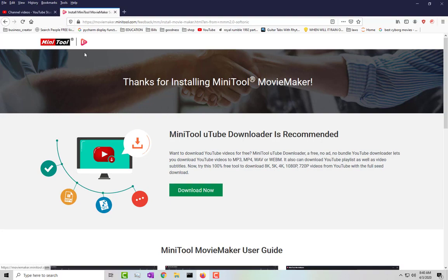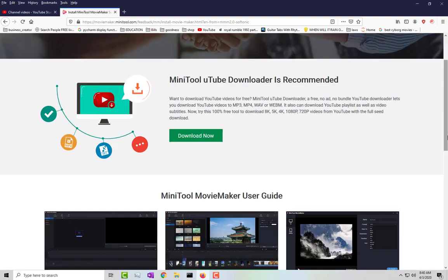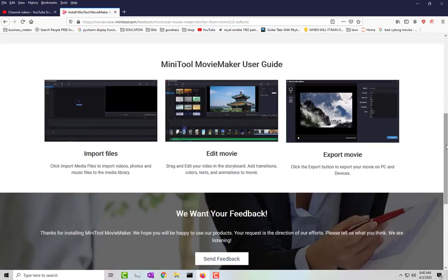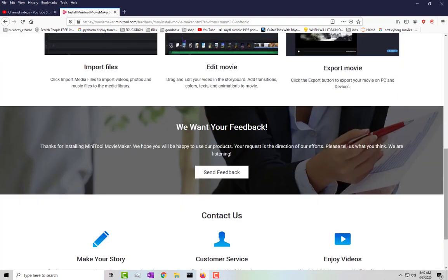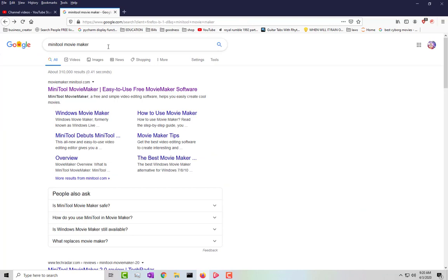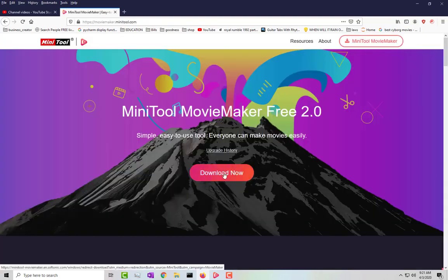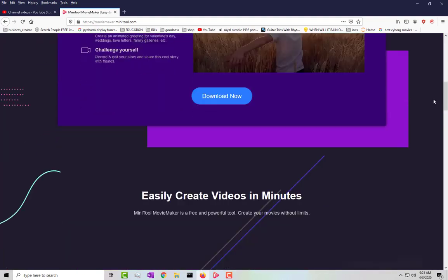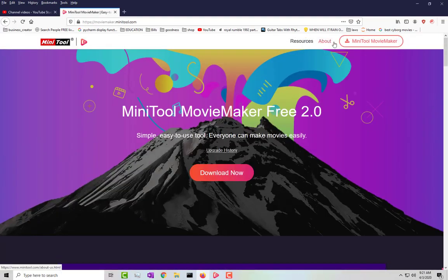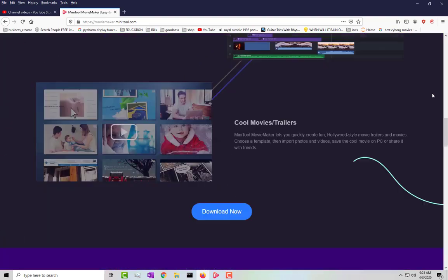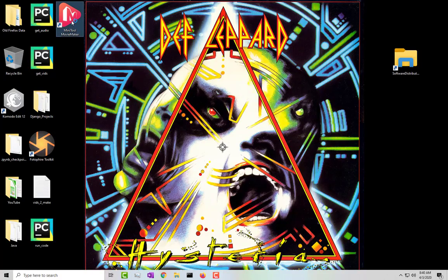This video is about Mini Tool Movie Maker, a software to create movies and edit videos — useful if you want to upload to YouTube or similar platforms. To download it, just type in 'Mini Tool Movie Maker' and it should be the first website. They also have other software, including a YouTube downloader with a GUI version you might want to check out.